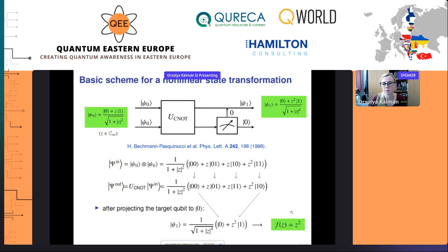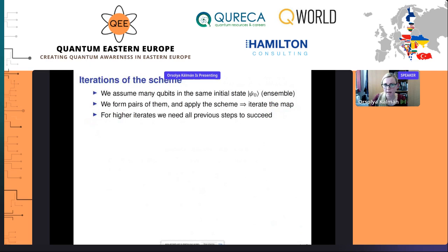Comparing the initial state to the outcome, we see there was a squaring of the Z parameter. So one step of the protocol is described by the complex function f(Z) = Z². This was just one step, but we can think of having more steps of such a protocol. For this, we need many qubits in the same initial state — an ensemble of qubits — and then we can form pairs and iterate this function f.